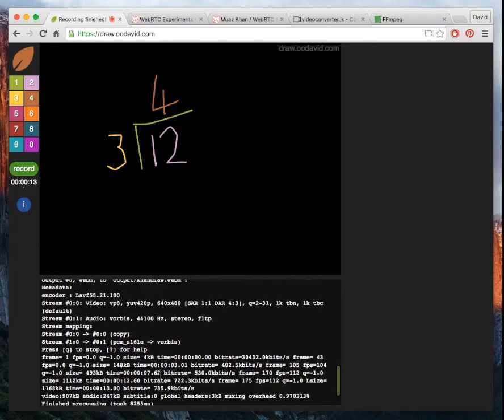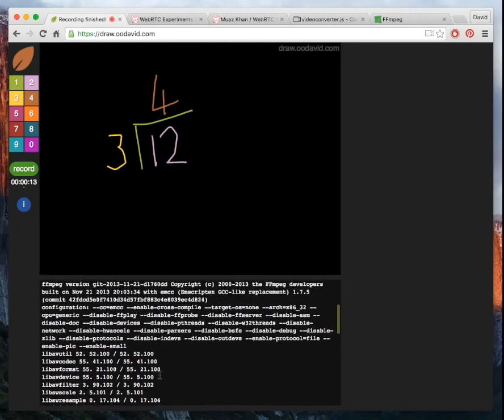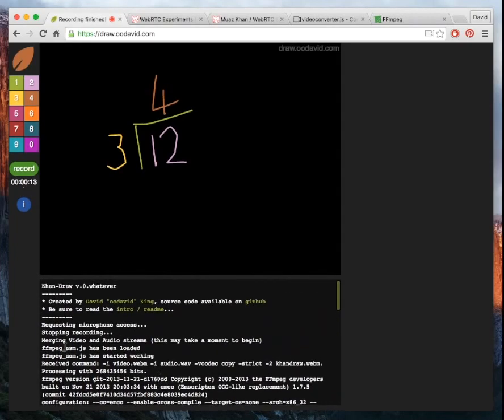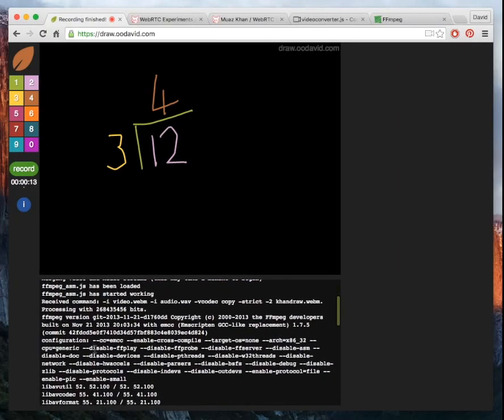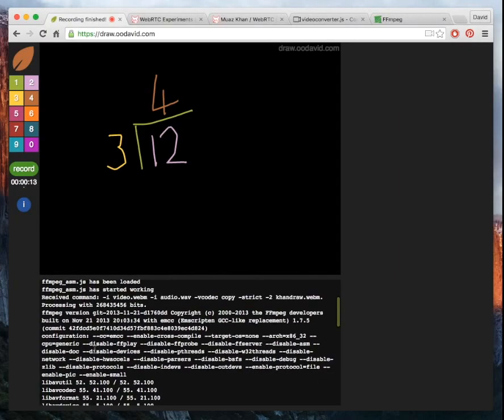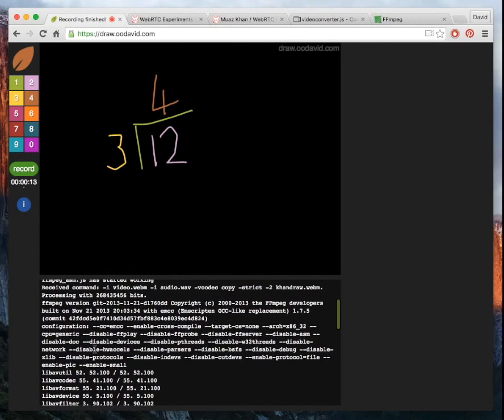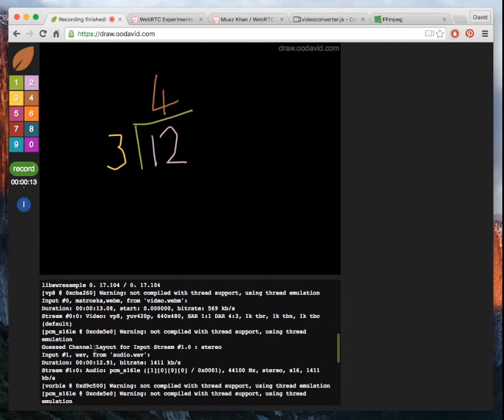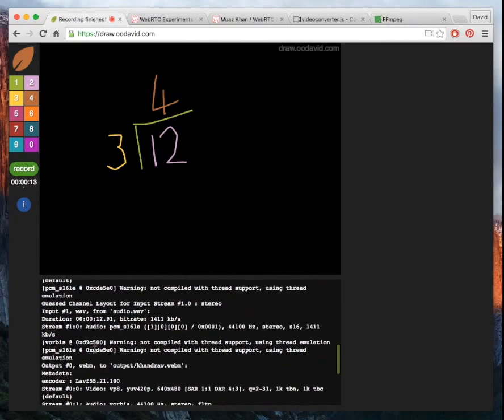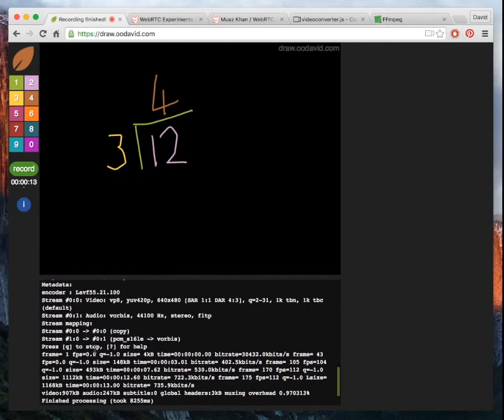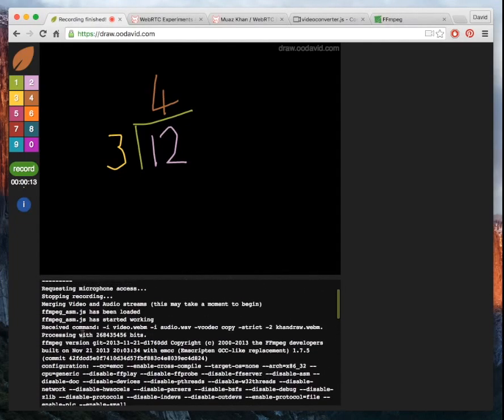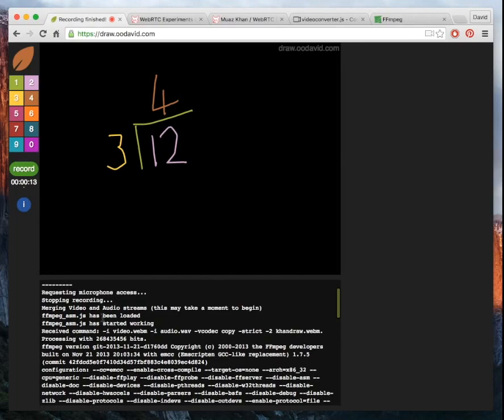And so a lot of this output down here is really to do with the FFmpeg output. Because they've ported it directly from a command line tool, you still get all that sort of terminal style output down here, which is pretty interesting. You can access and use this just like a normal command line.